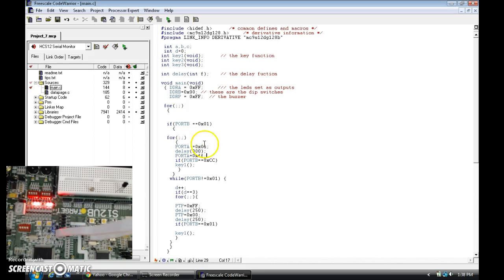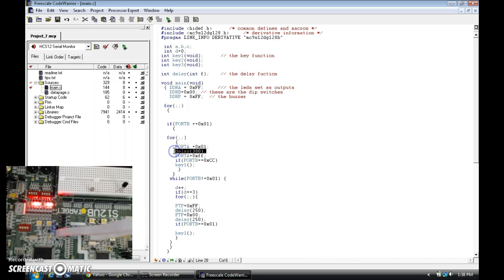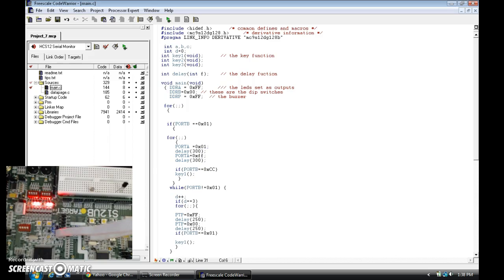So it's going to flash the correct input, then it's going to flash again, go all the way through. I'm going to copy that one more time and delay it. Then it's going to go back to what was initially entered.